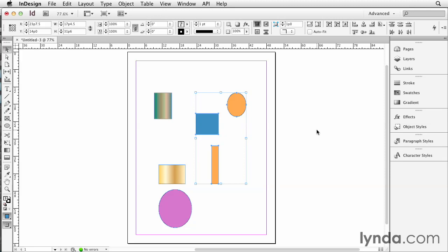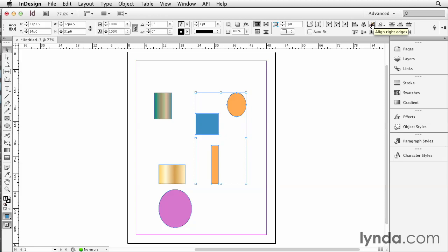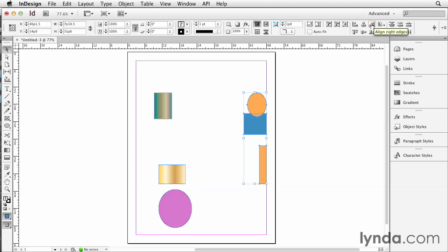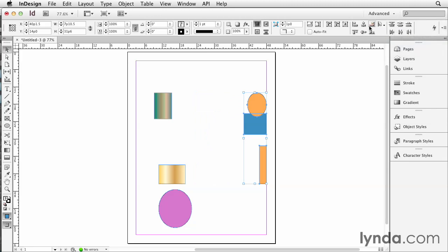So we want the right edges to align to the margin, so you have to click one of these buttons after you choose something from that menu. So they align to the margin. If I said align to the page and we did it again, they jump over to the page.